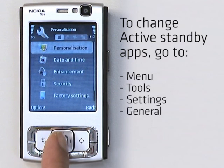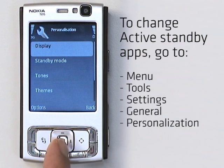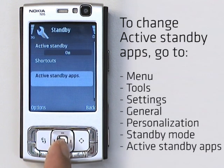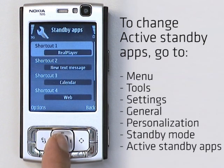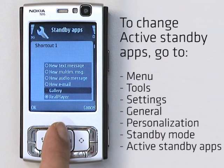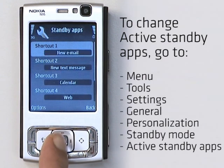Go to General, then to Personalization, then Standby, and finally to Active Standby Apps. Then select Active Standby Apps. Here you can modify the active standby apps and make your tasks easier. By clicking Shortcut 1, I get a list of all my phone applications and I can select the one I want.